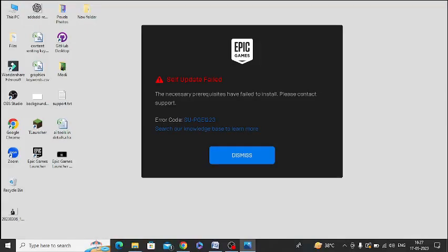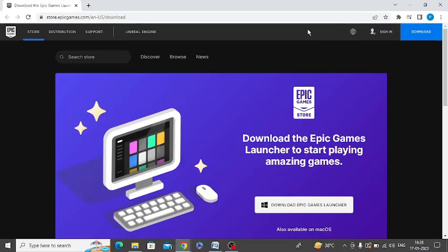Are you getting this error message while trying to update Epic Games? If yes, then watch this video till the end because I am going to give you the best solution. First of all, you need to download the latest version of Epic Games.